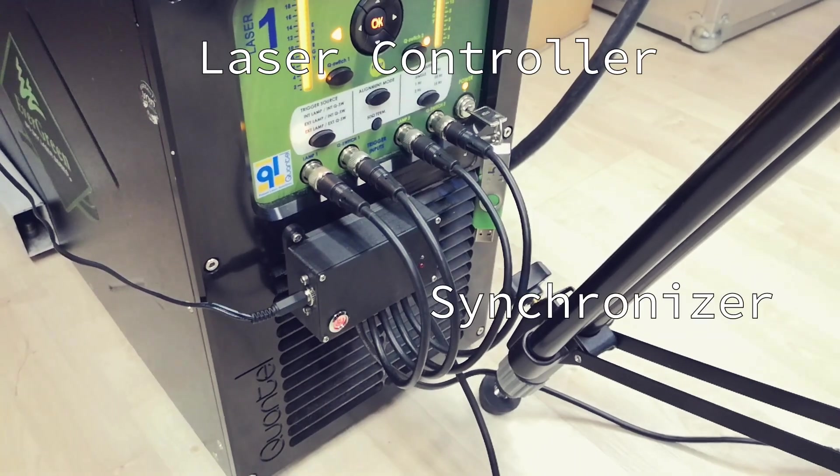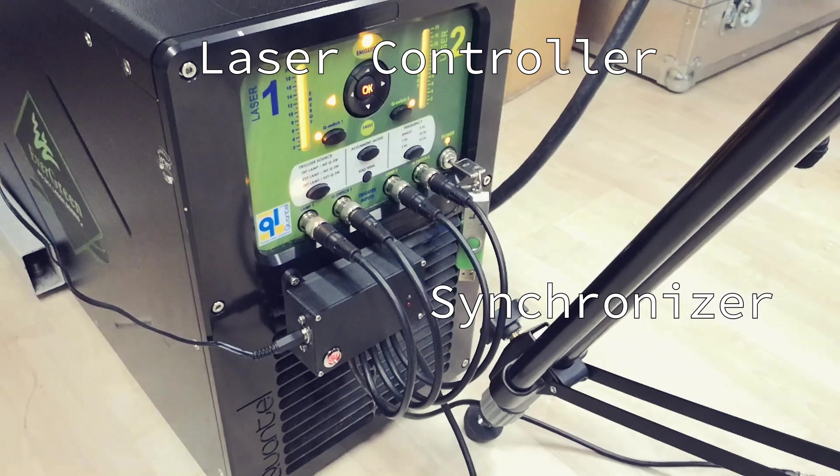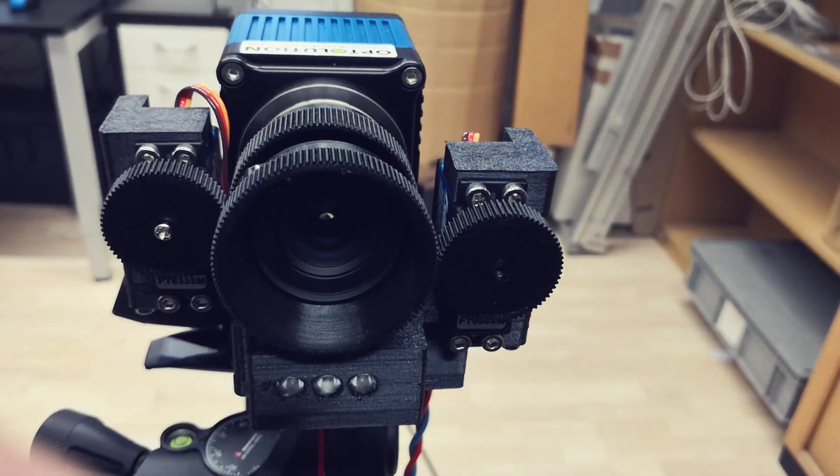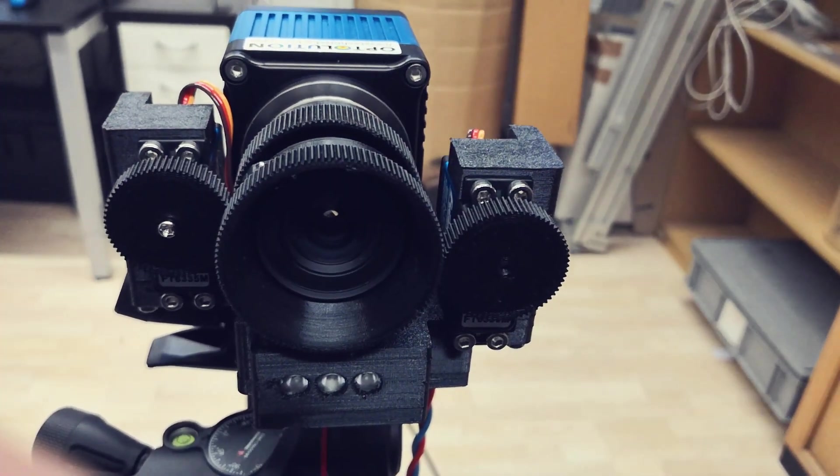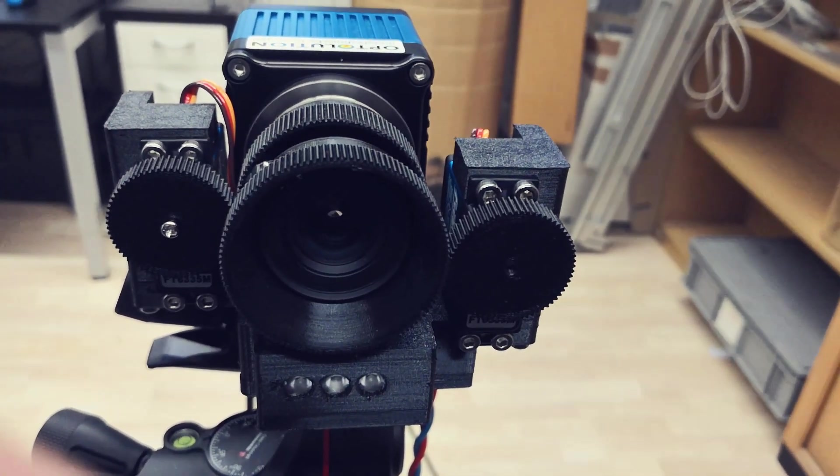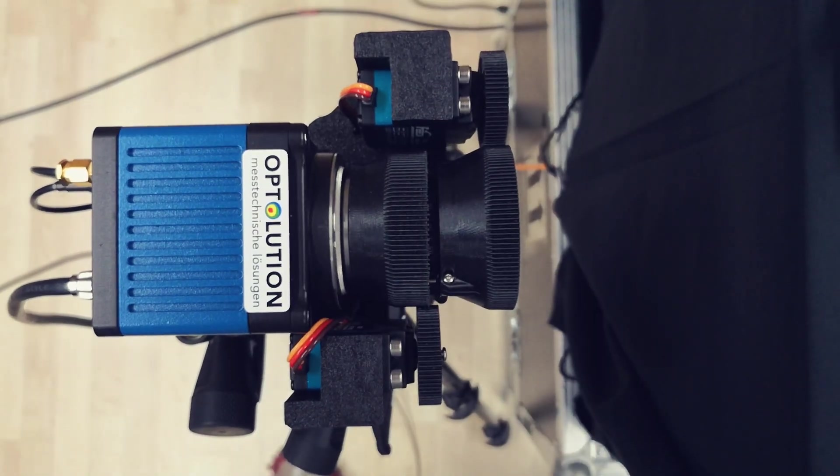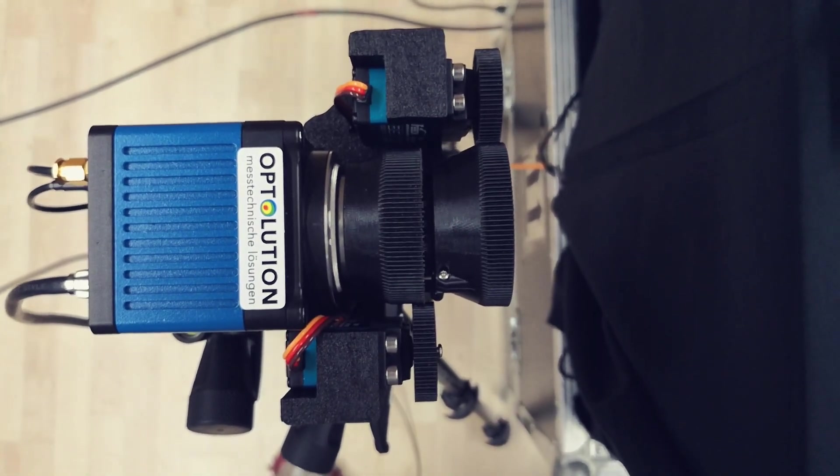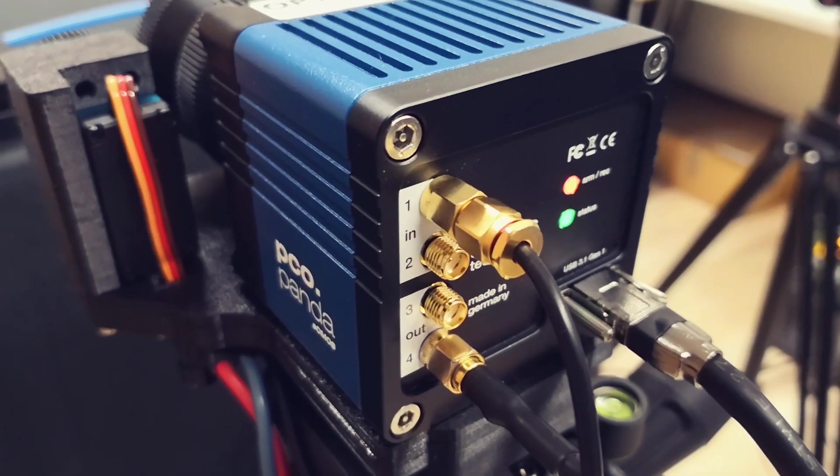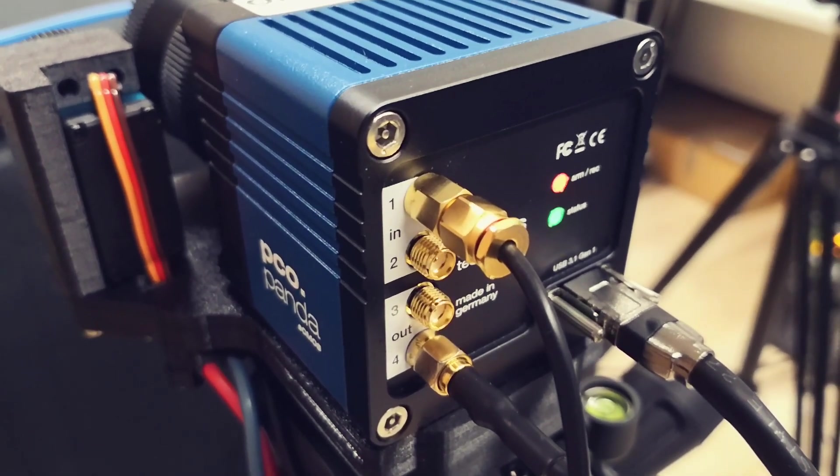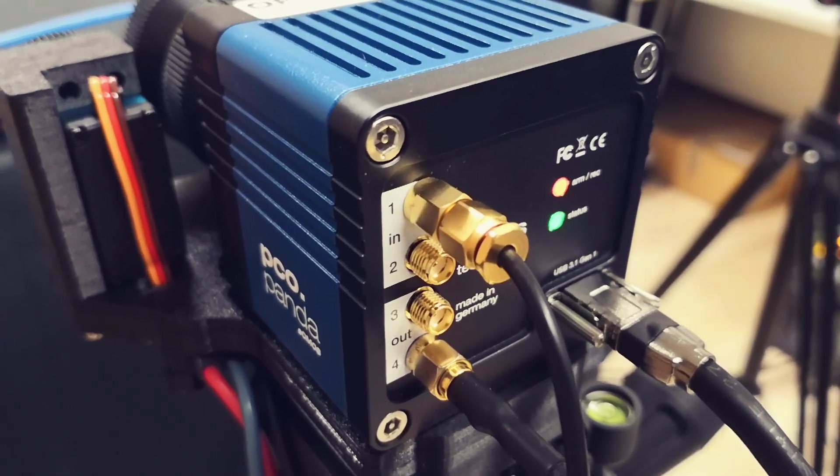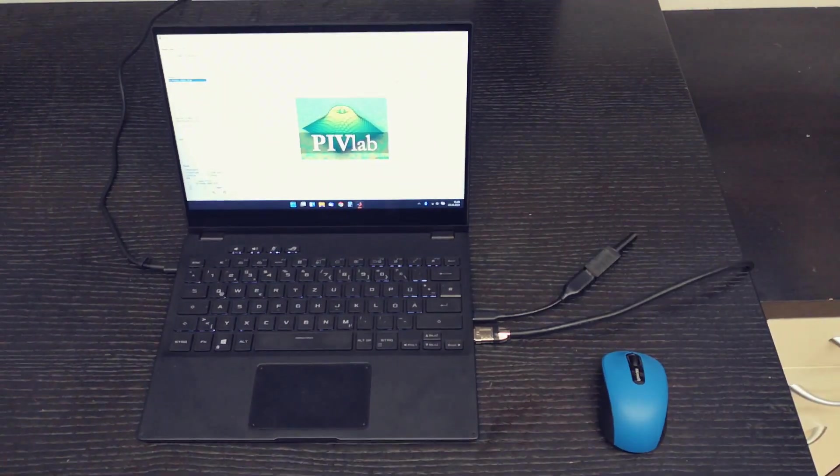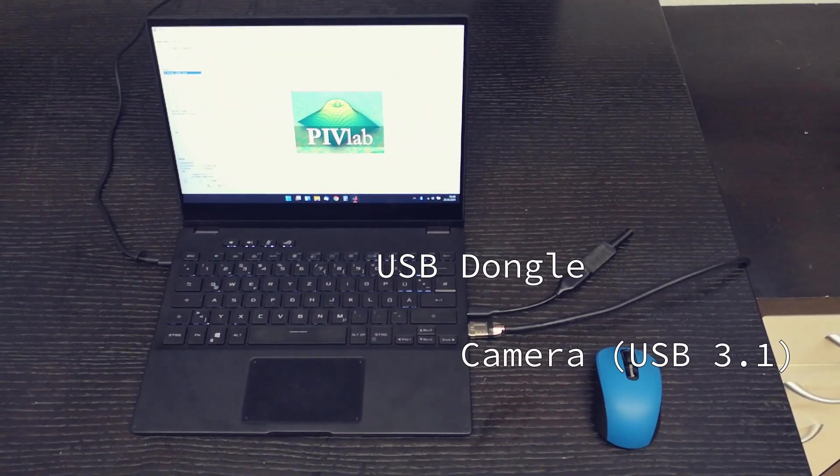The little black box here is the synchronizer and we use a PCO Panda camera for this experiment. It's a very nice camera with a very high resolution of 25 megapixels. Of course the frame rate isn't that high but you can go up to like 15 Hertz with our laser.